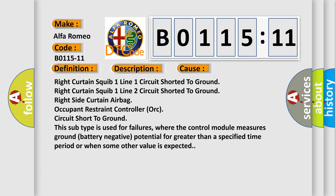This diagnostic error occurs most often in these cases: right curtain squib one line one circuit shorted to ground, right curtain squib one line two circuit shorted to ground, right side curtain airbag, occupant restraint controller ORC circuit short to ground.